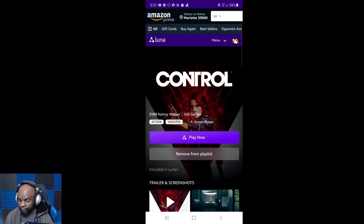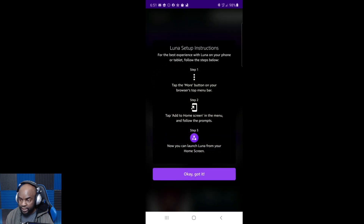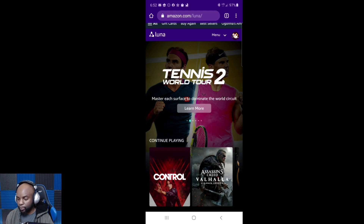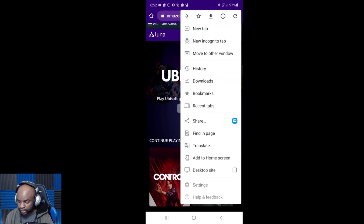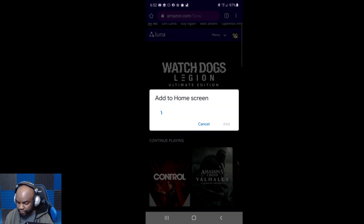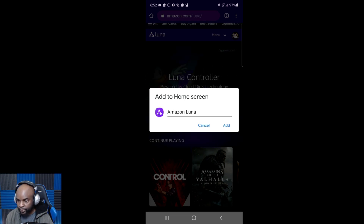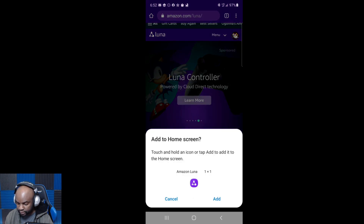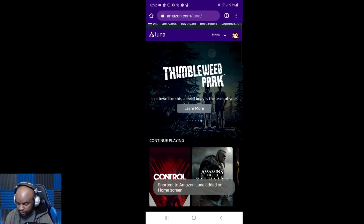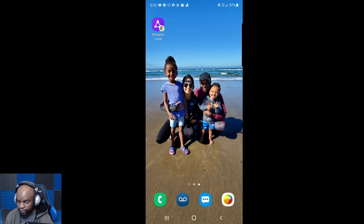I'm going to pick a game like Control, and if I hit Play Now, it gives me the steps to bring the app to the home screen. So step one, we're going to follow this and try to bring the app to the home screen. We're going to go to the menus and click 'Add to Home Screen.' This should make Luna appear right on your home screen. Amazon Luna — we're going to add it. There's the shortcut, so let's go back. Here's the Luna shortcut, and we should be able to go right into Luna from that.